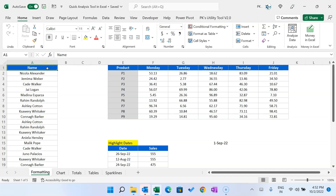Hello friends, welcome back. My name is BK. In this video you will learn how we can use the Quick Analysis tool in Microsoft Excel. We use the Quick Analysis tool to apply quick conditional formatting, create quick charts, show quick totals, create pivot tables quickly, or add sparklines.